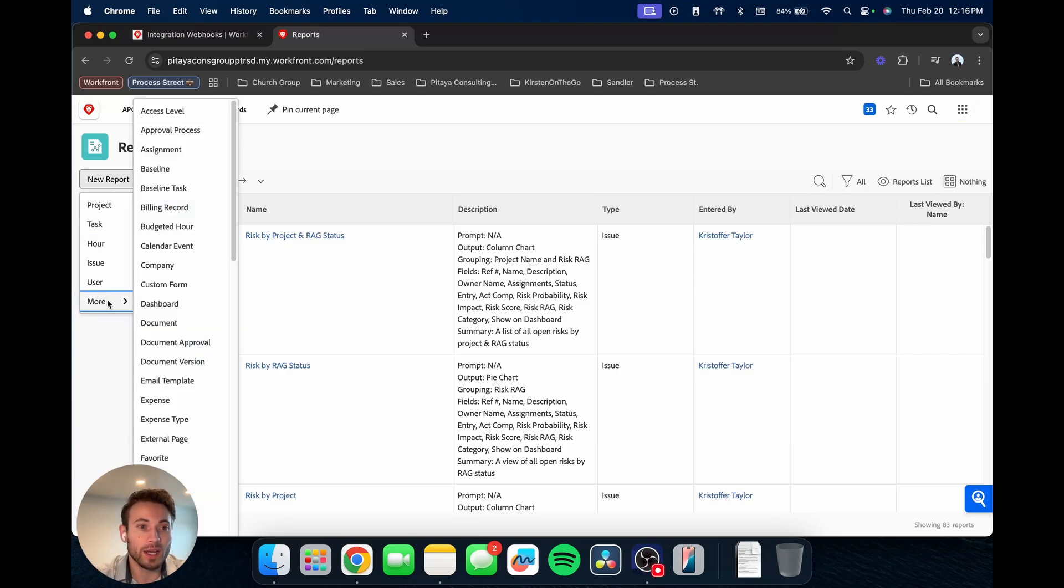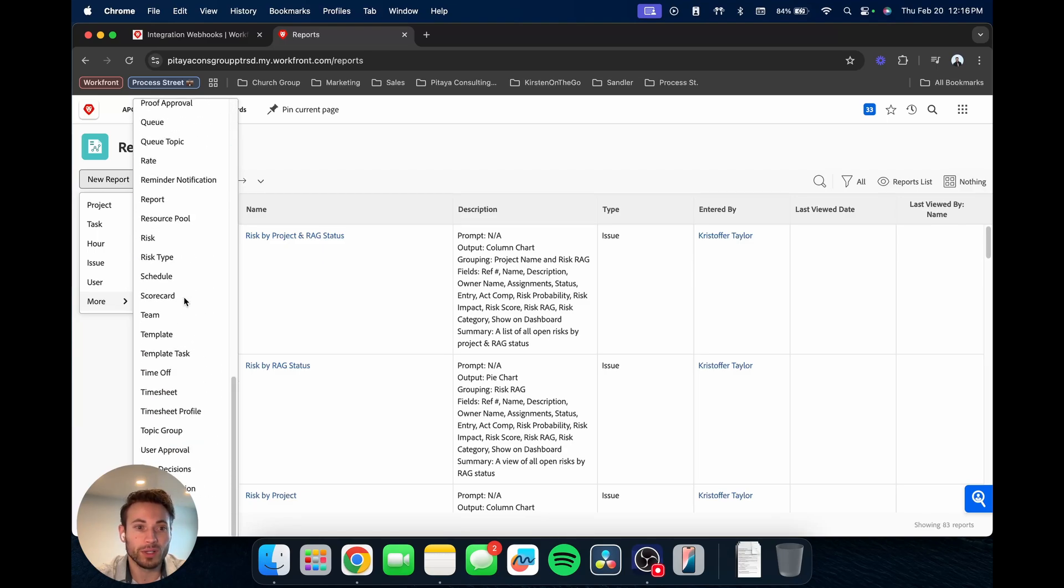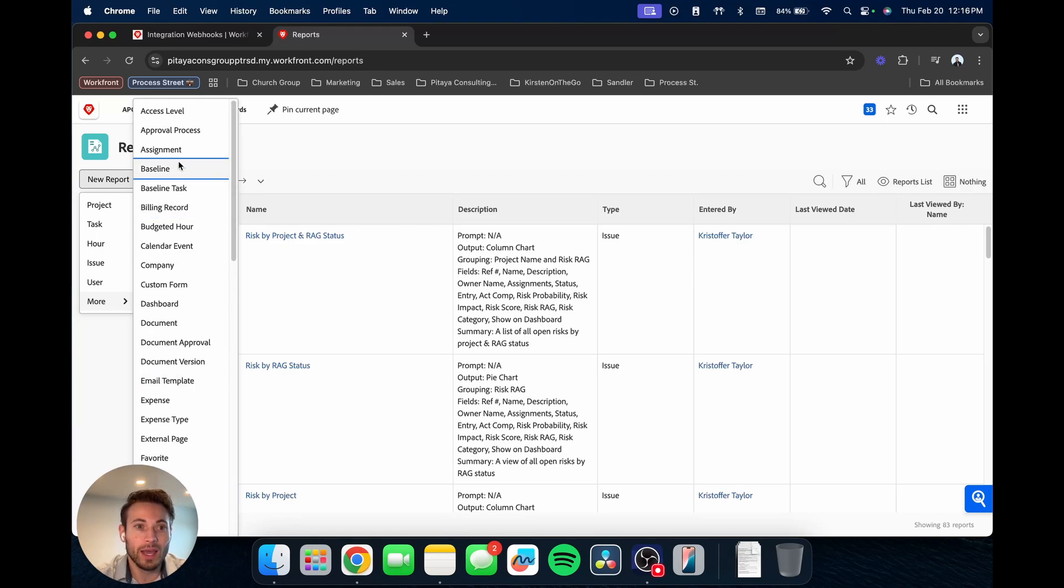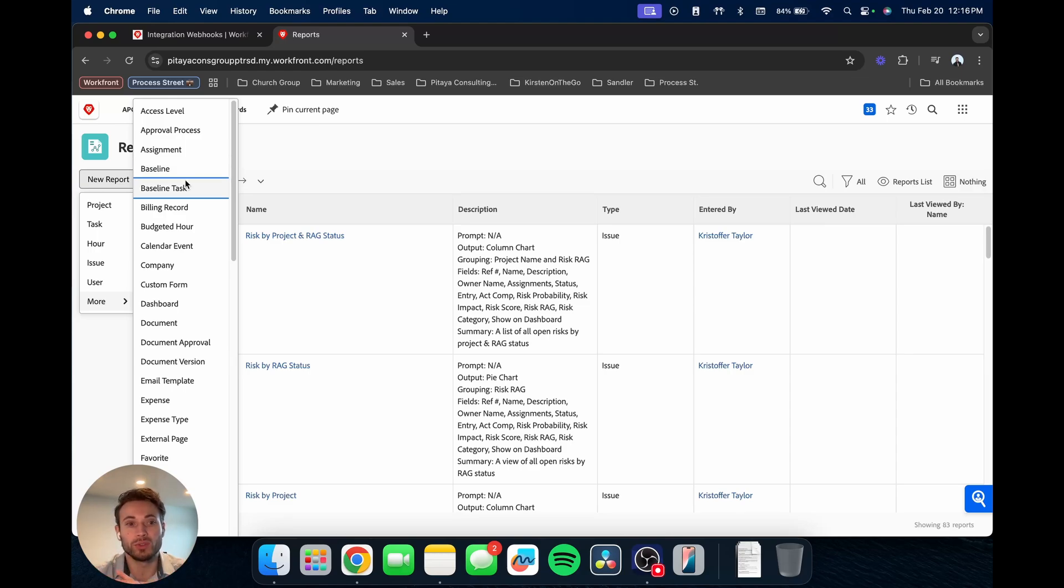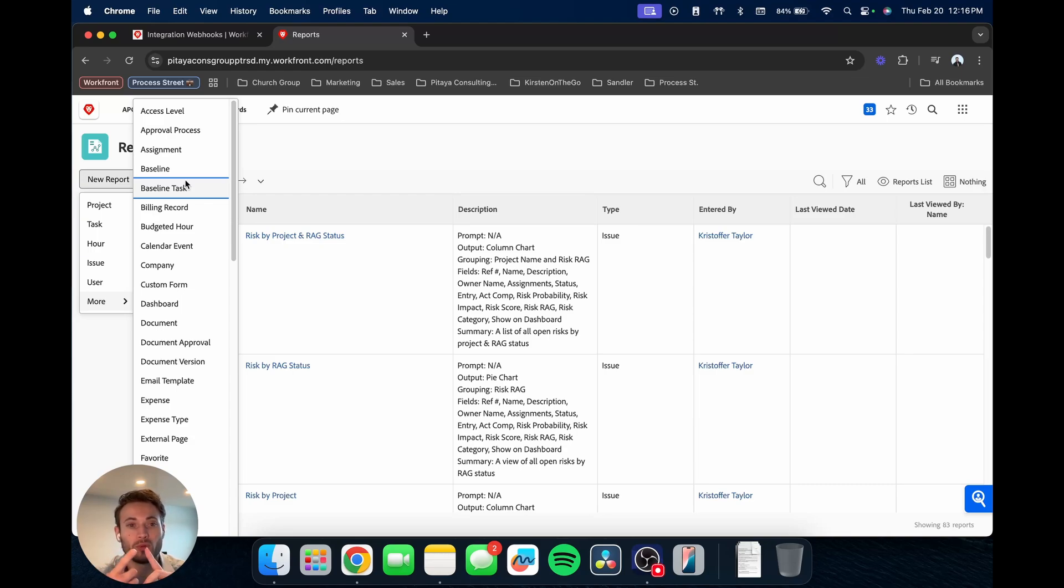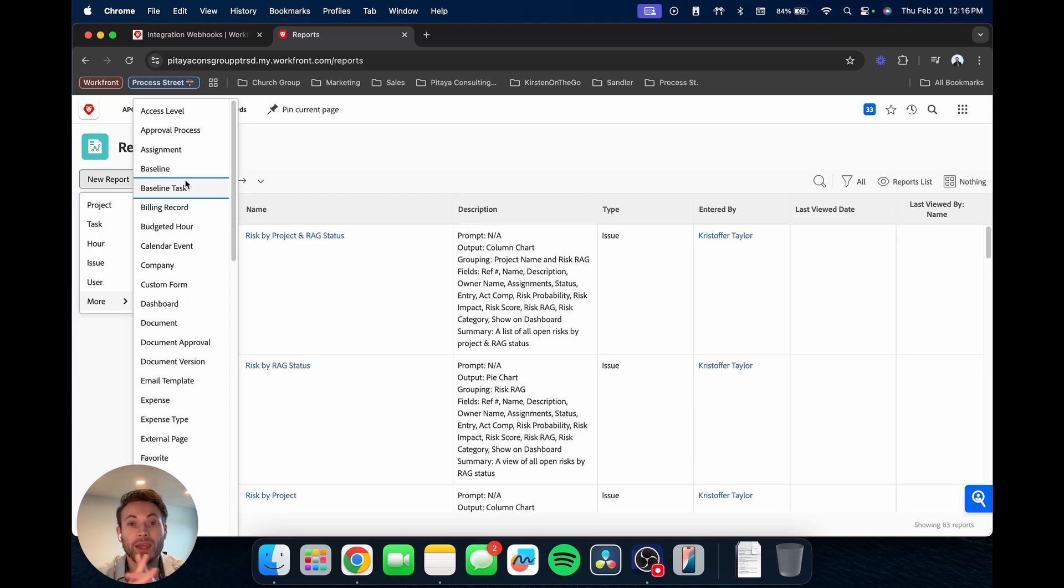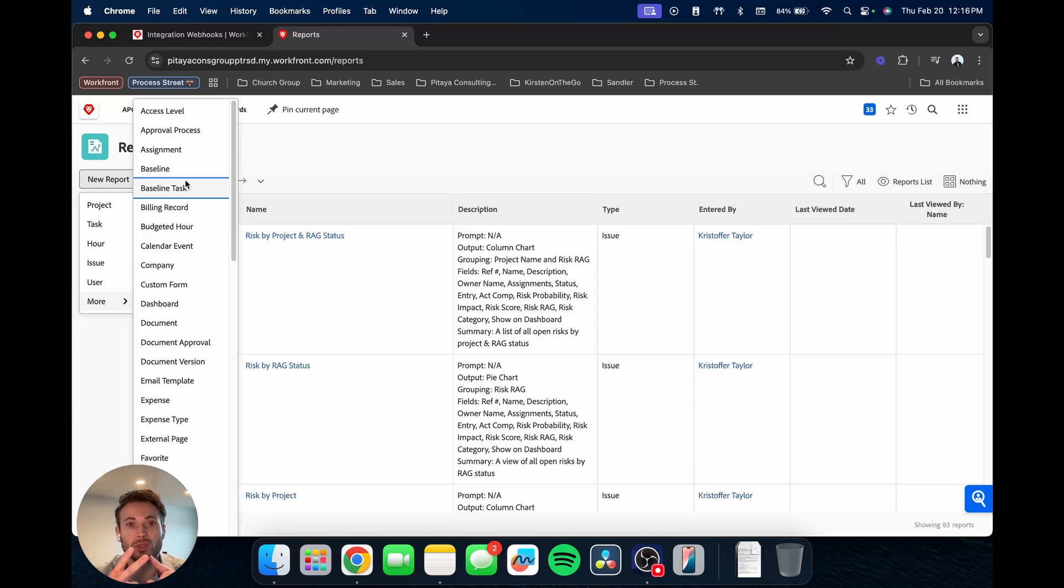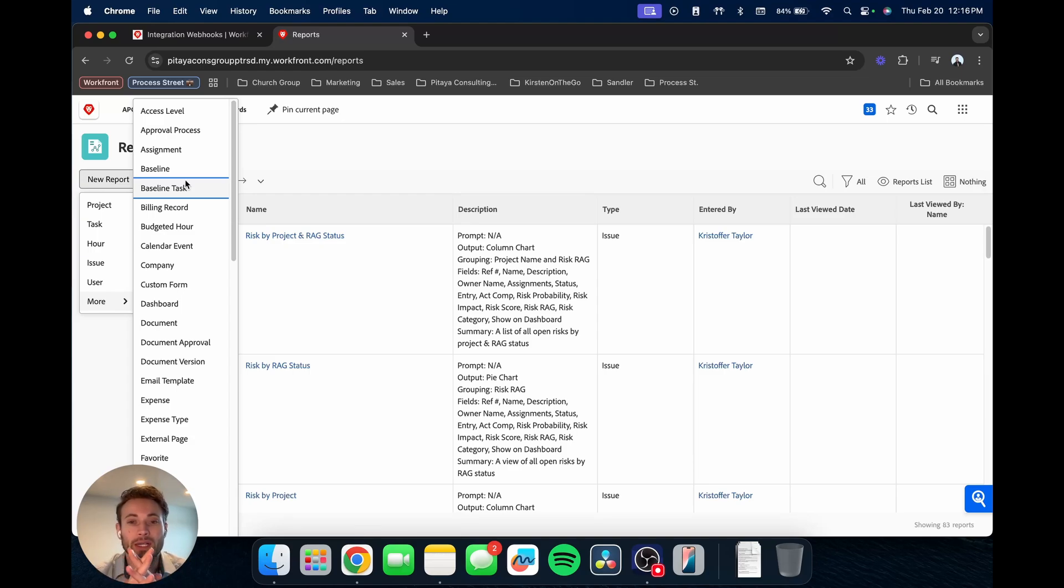So the first thing I want to highlight is you'll notice that there are quite a few different report types that you can build. And this is an important thing to note and to keep in mind when you're going into build a report is what report type is going to be the best one to use. And so a few things you'll want to keep in mind is obviously thinking about what type of report are you wanting to build, like what information, what data are you wanting to be displayed in that report?